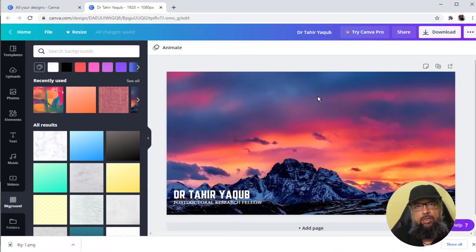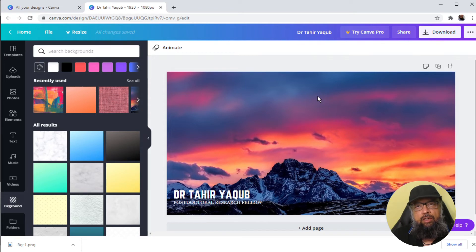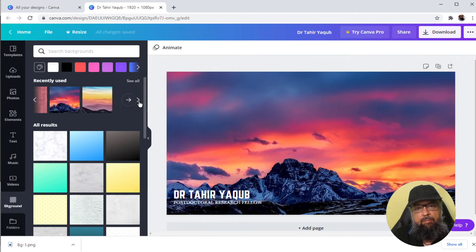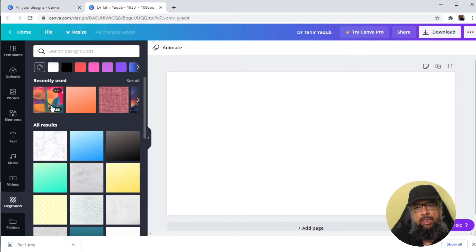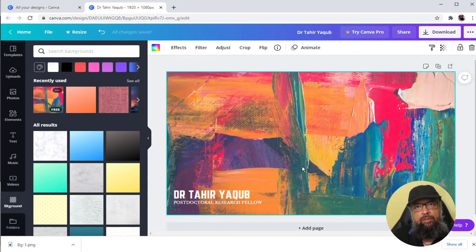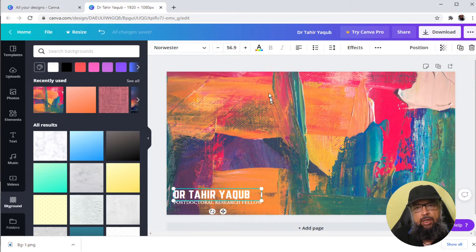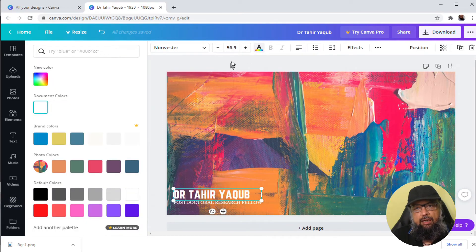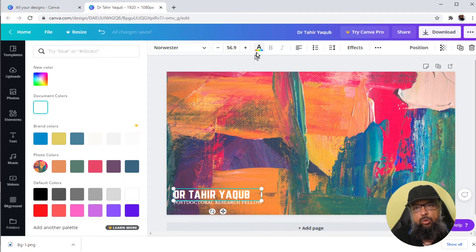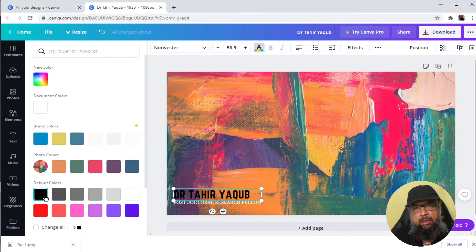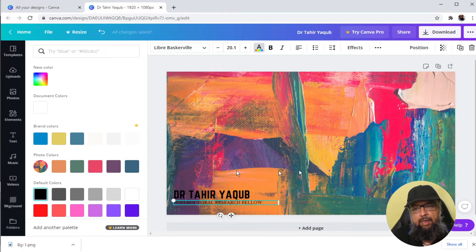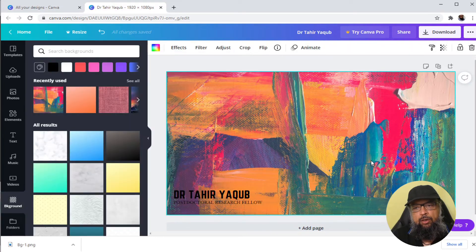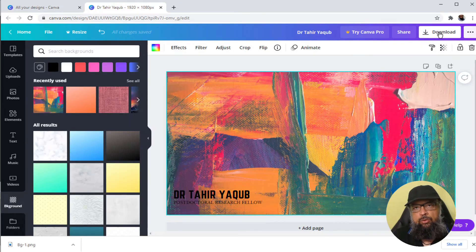Now assume that you want to try one or two more. So these are some of my recently used backgrounds. So I can click on this, my background will change. So let us assume I want to change the color of the text, I select the text, click on this A, and then select a color. Let us change this to black as well. And now my second background is ready.